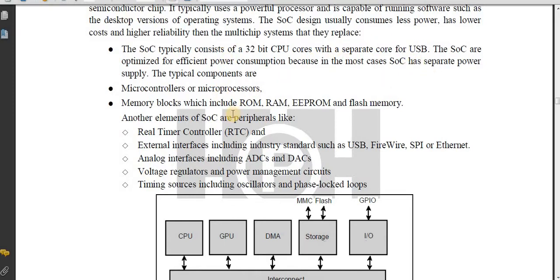Now let's take a look at the components of SoC. Number one component is microcontrollers or microprocessors. The next component is memory blocks, which include ROM, RAM, EEPROM, and flash memory.